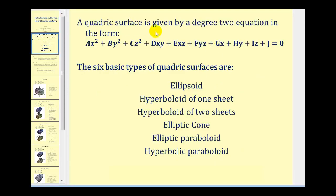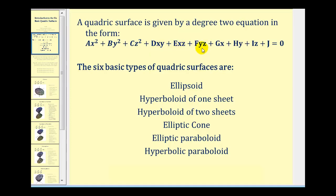A quadric surface is given by a degree two equation in the following form. However, in my set of videos, we won't be dealing with the rotation of these quadric surfaces, so we won't see equations with an xy term, xz term, or a yz term.